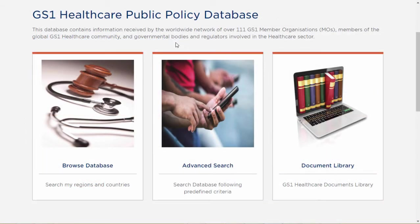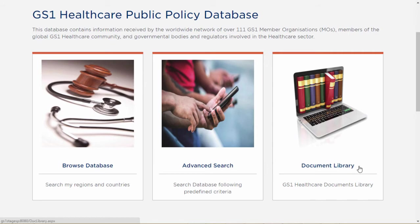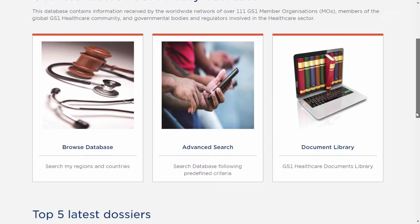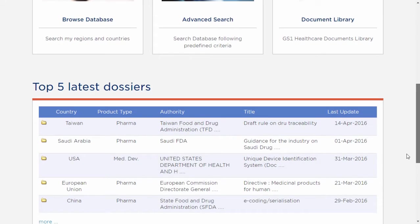Let's see how to use the database. As you can see, there are three different search methods. The first is Browse Database. The second is Advanced Search. And the third is Document Library. Below these, you will also find the five most recently updated files.